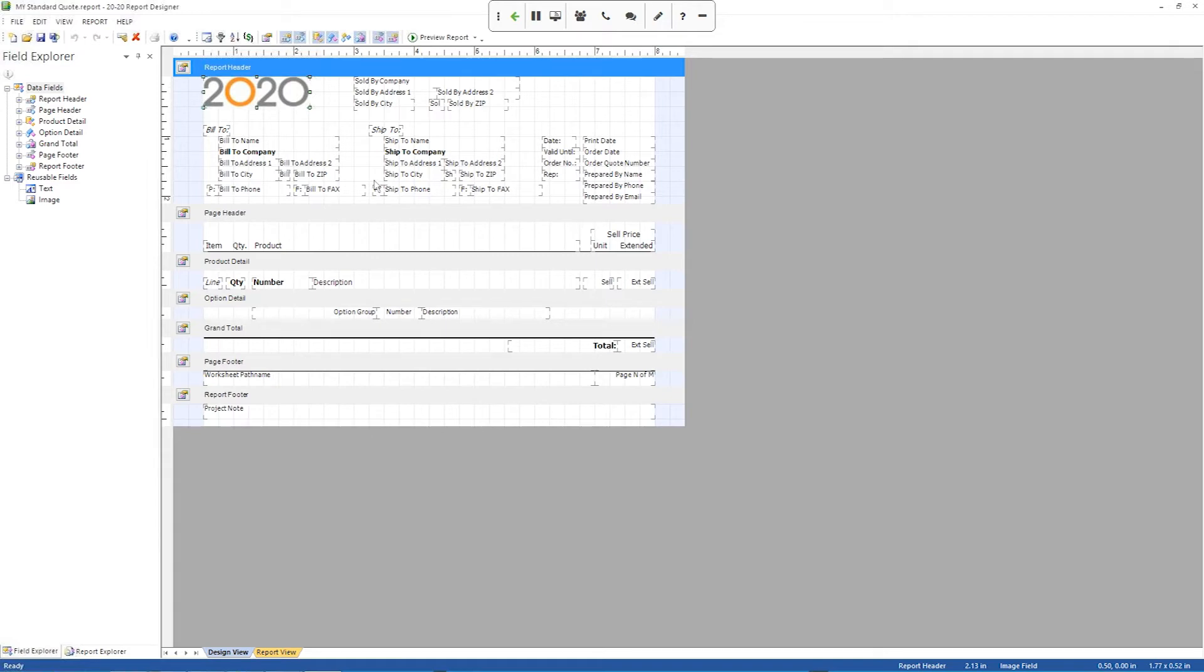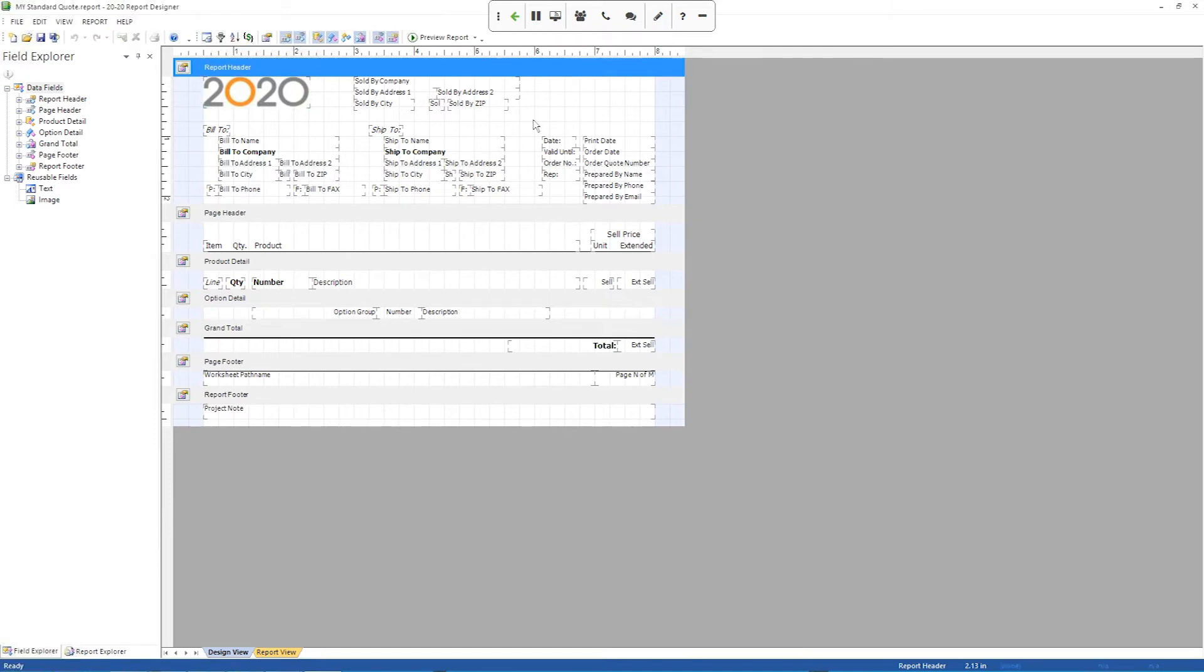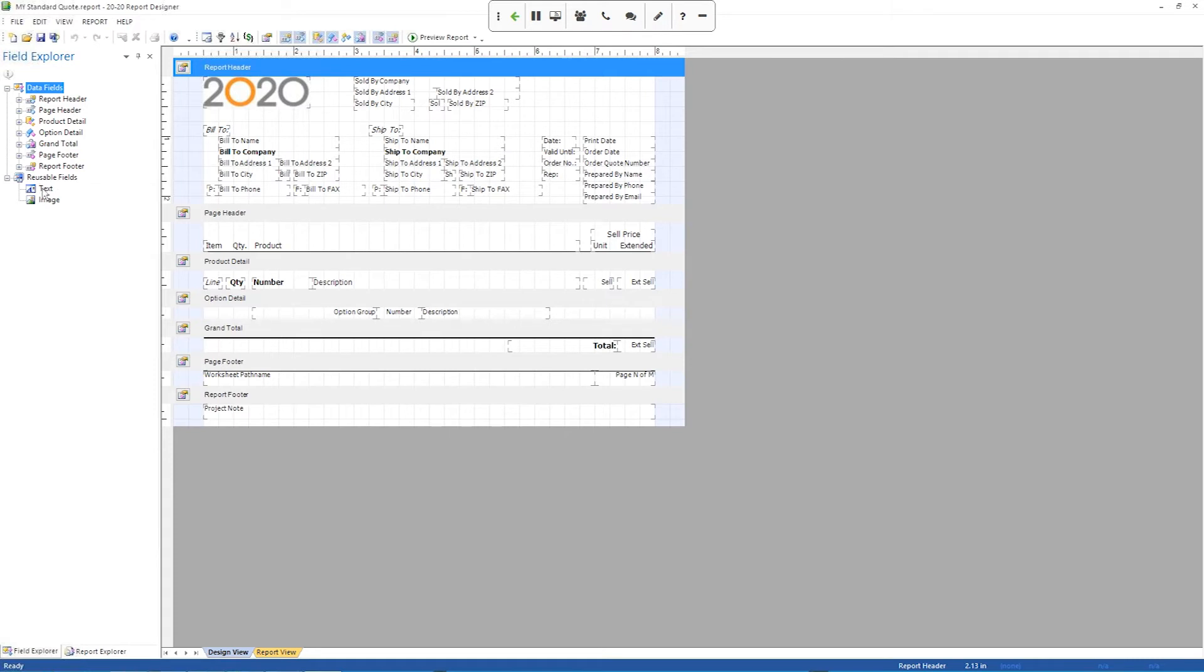Another thing you can do is you can add your own fields to this report. So for example, if I want to add some custom text up here at the top, I've got kind of an empty space up here in the corner. What I would do is I'd come over here.